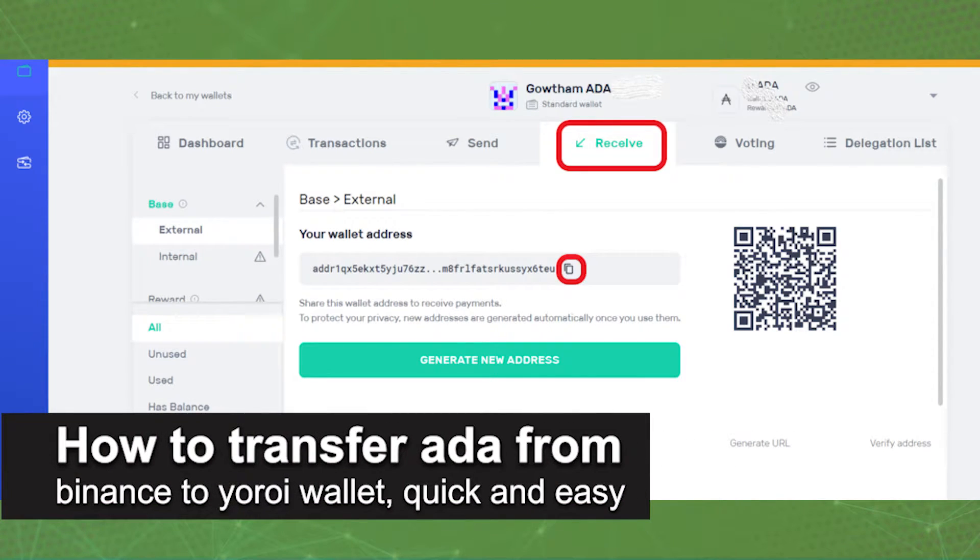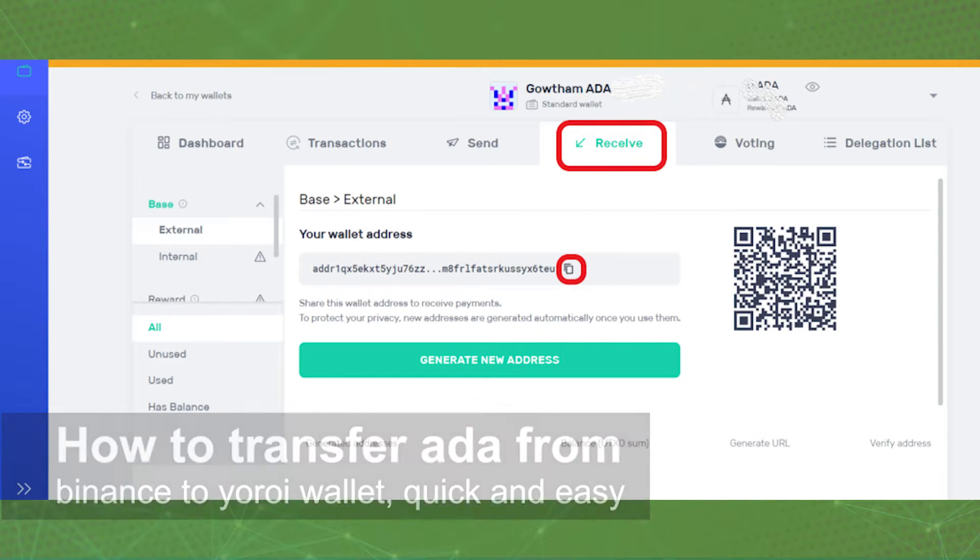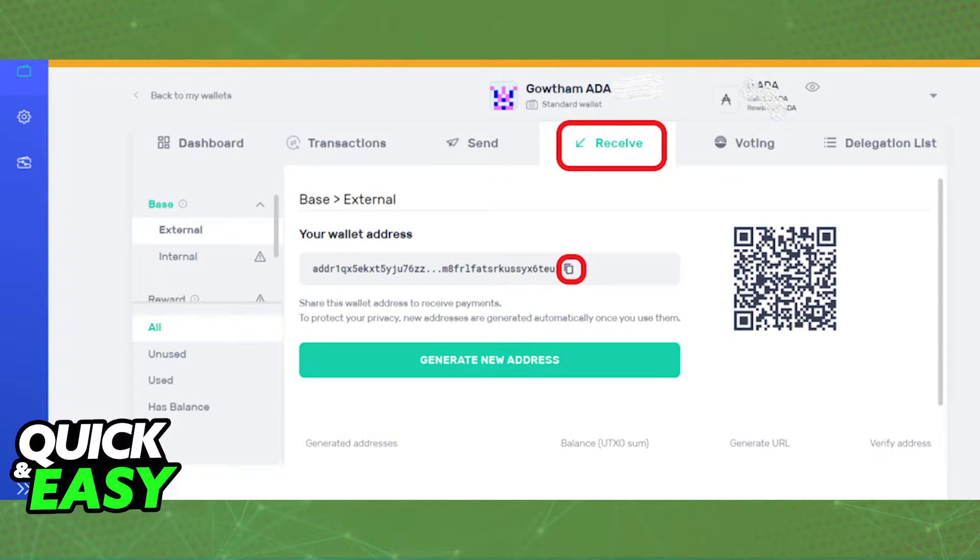In this video, I'm gonna teach you how to transfer ADA or Cardano from Binance to your Yoroi wallet. It's a very quick and easy process, so make sure to follow along.